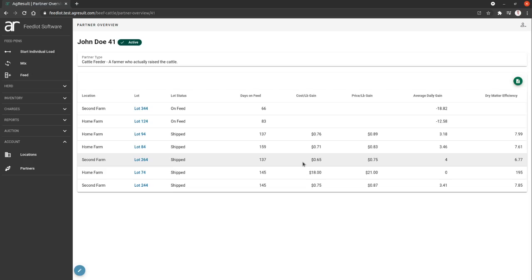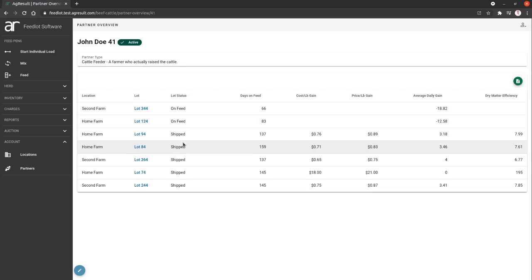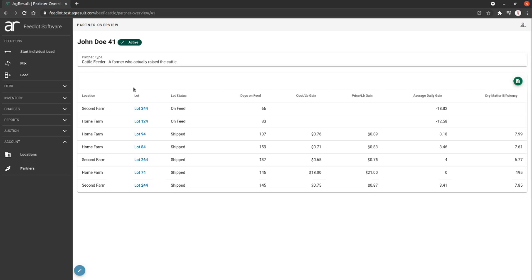John Doe 41 is a cattle feeder partner, and this shows you all of the lots. I have seven lots here that were all linked to John Doe 41 as a cattle feeder, and this will show us our closeouts.